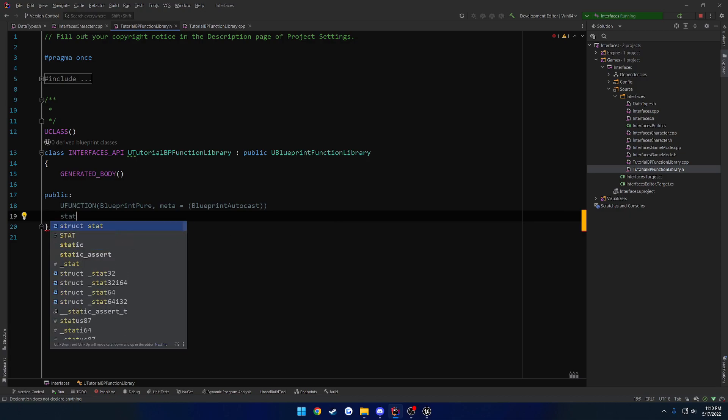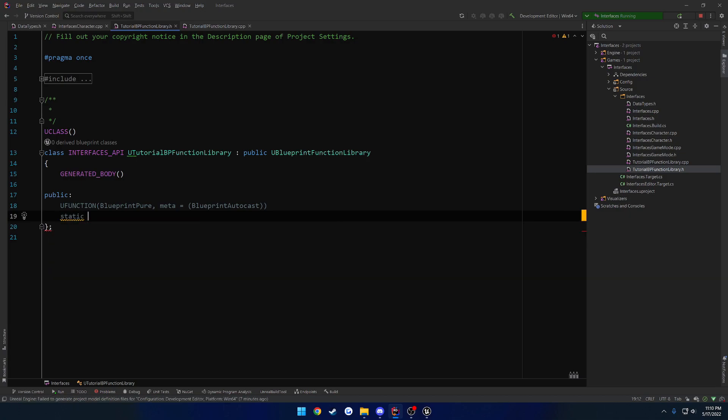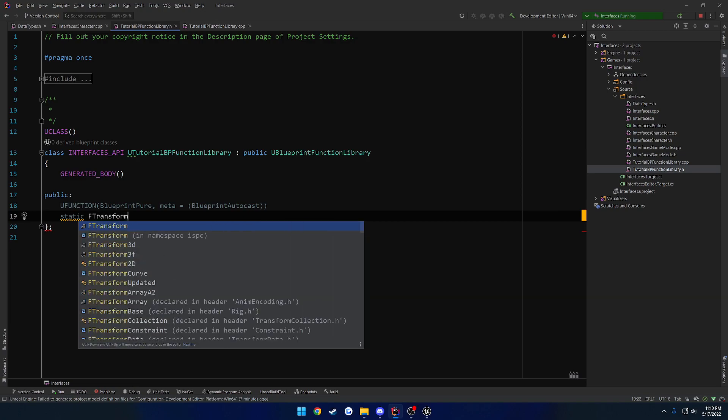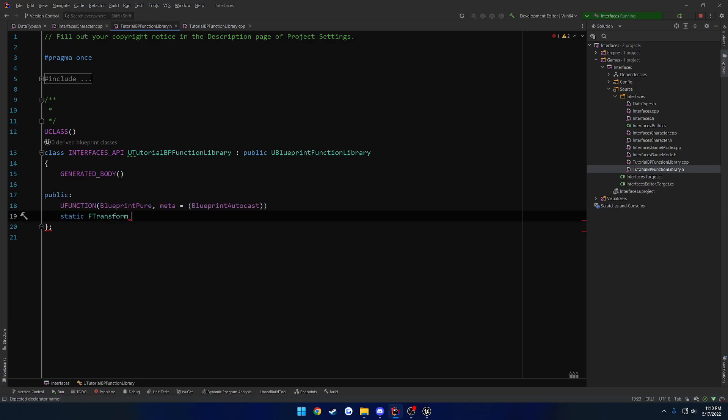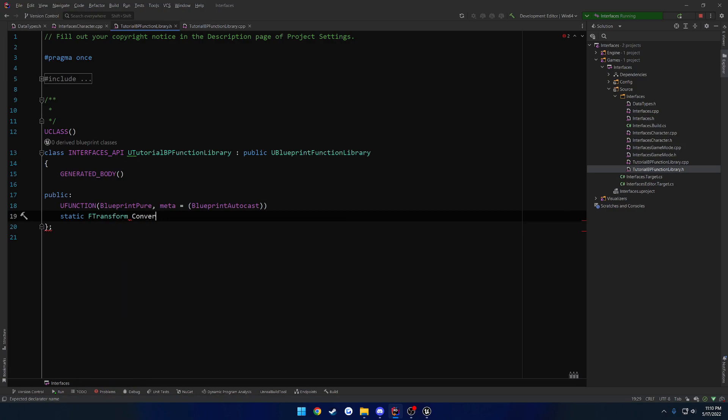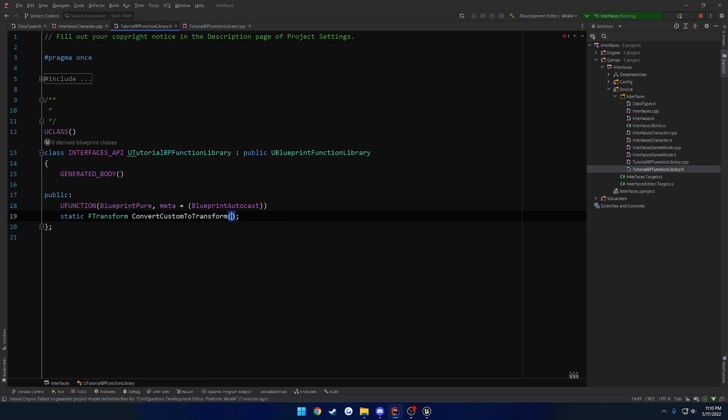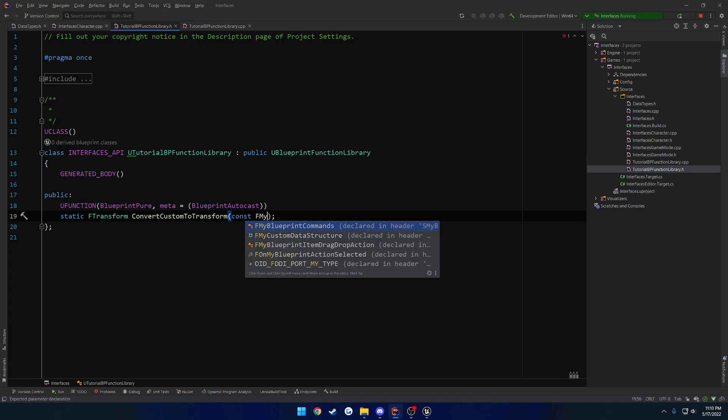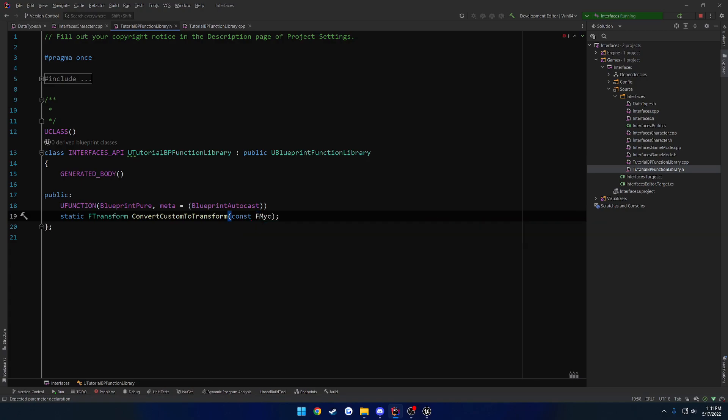But it'll basically autocast the name to our type. So we're going to do a static. Let's do F transform as the return type, because that's what we want to convert it to. And give it the name of convert custom to transform. And we want to take in a reference to our type.